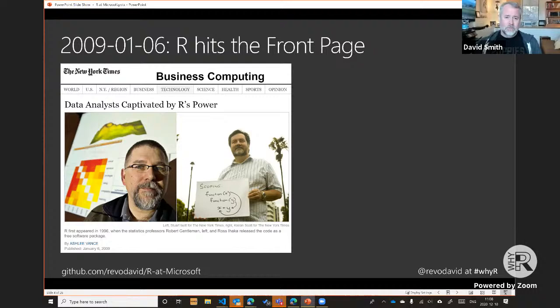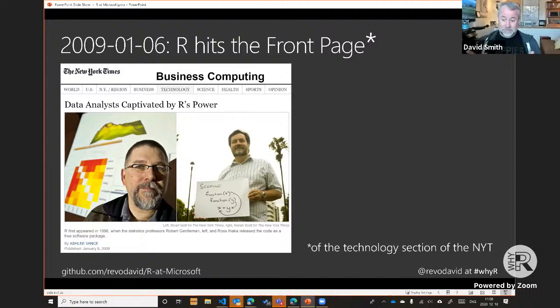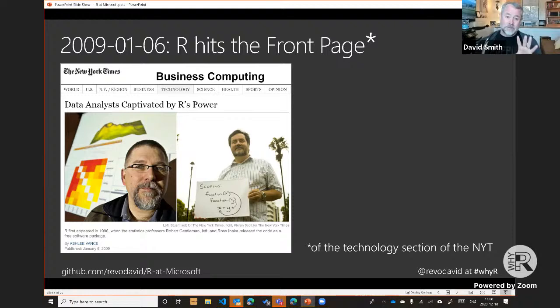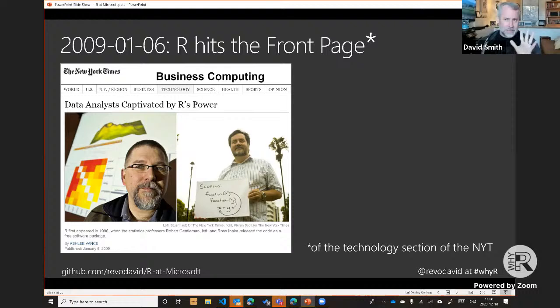A tip for getting into a career: I recommend blogging, it worked out really well for me. Another thing we did was work with the media — our biggest success was working with the New York Times, which in 2009 published an impactful front-page article in the technology section. They interviewed Ross Ihaka and Robert Gentleman, the original founders of R, and companies using R. This article really drove awareness of R in the commercial sector.